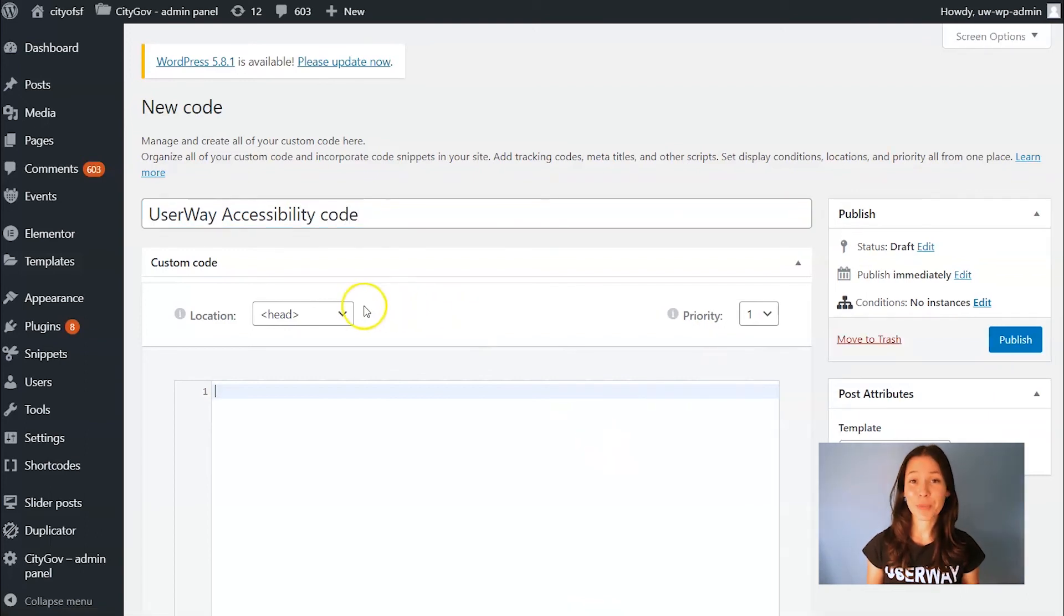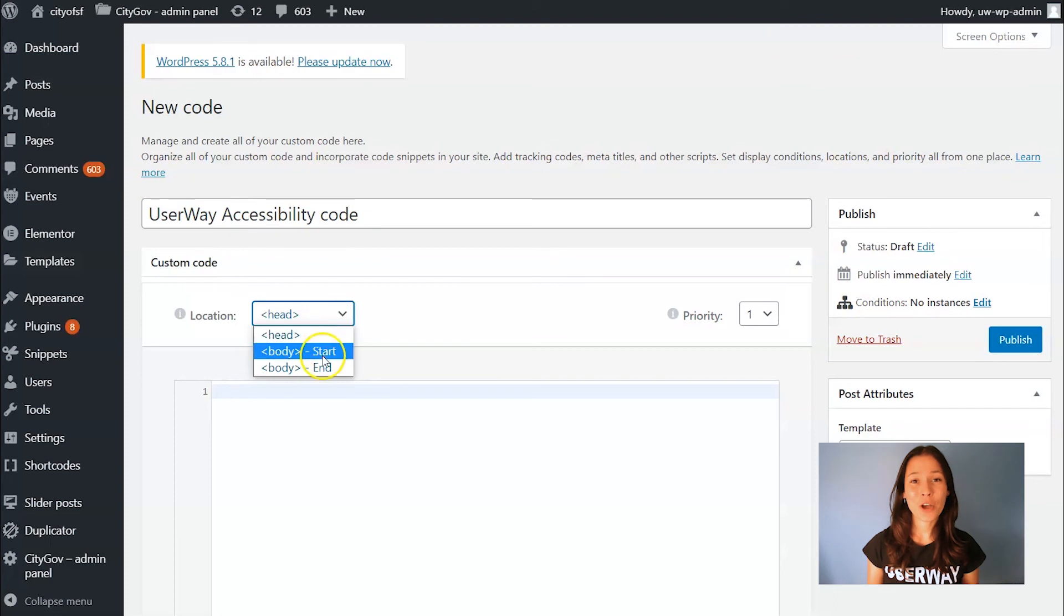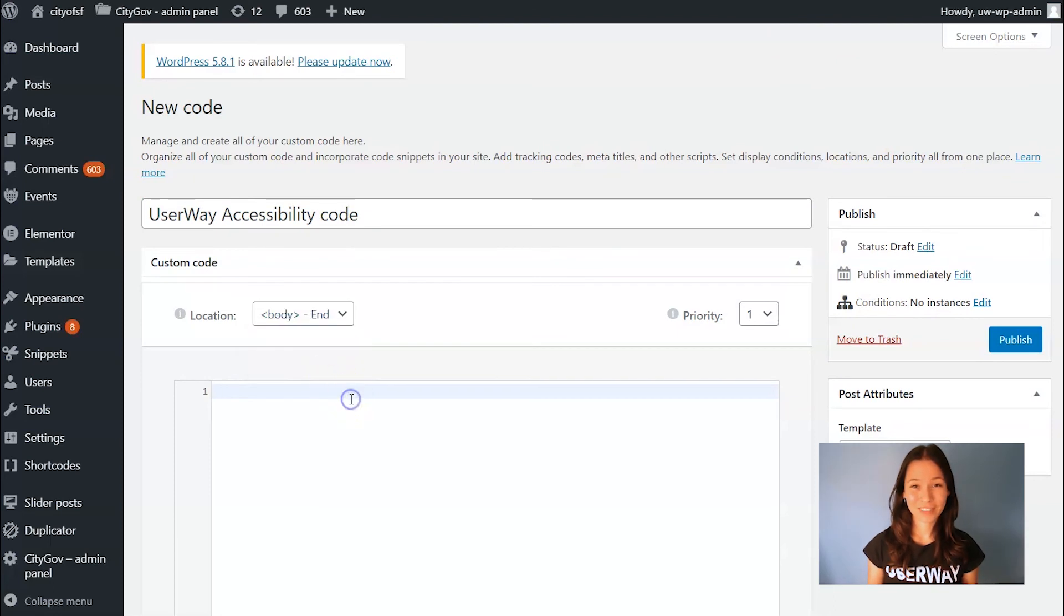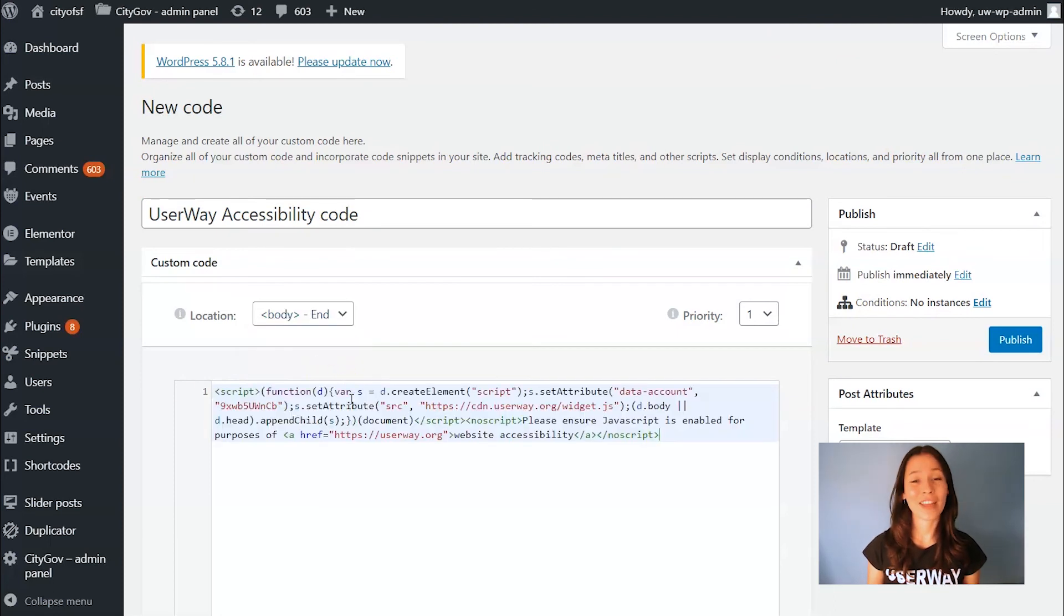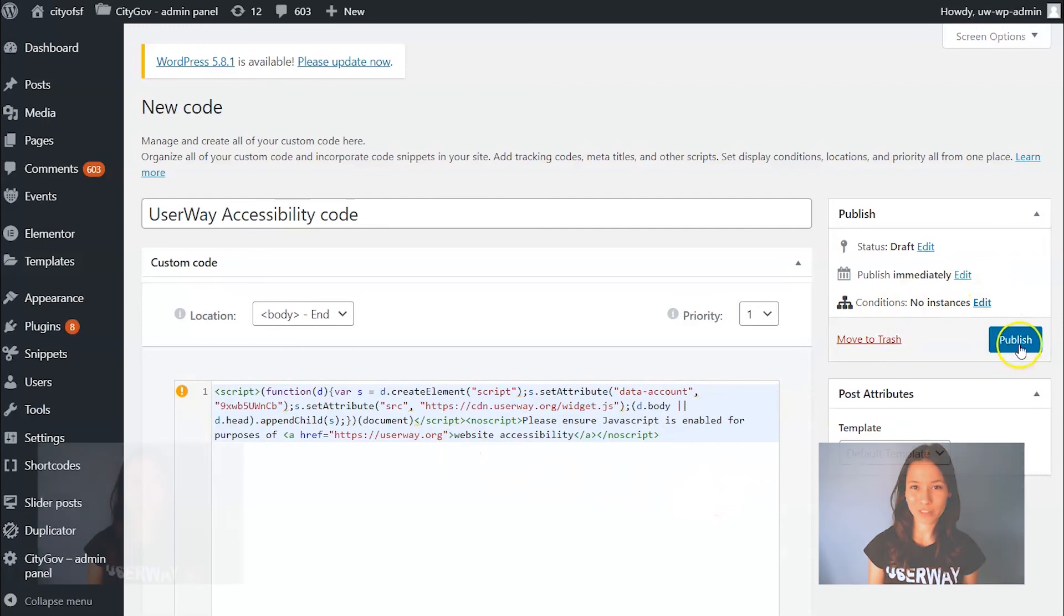In Location, select Body End, paste the code in the box below, and then on the right, click on Publish.